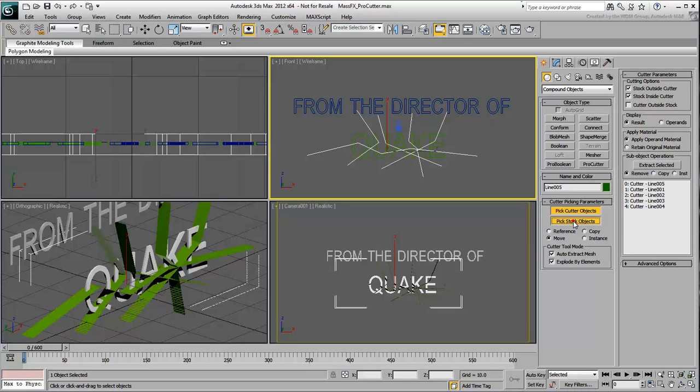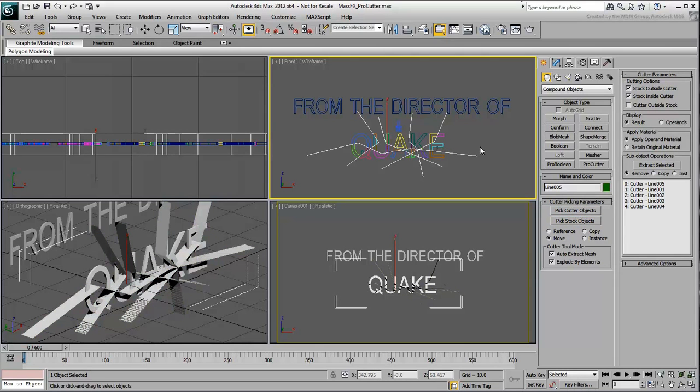Finally, click the Pick Stock Objects button and select the word Quake in the viewport. The word is now divided into separate pieces.